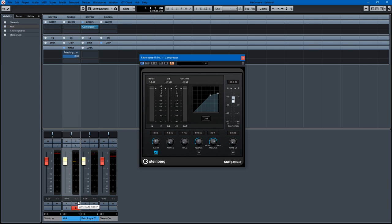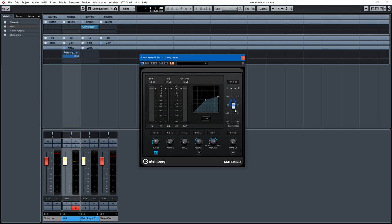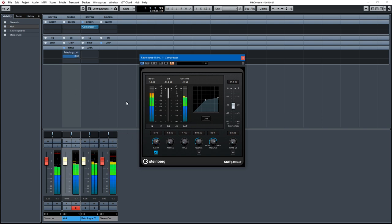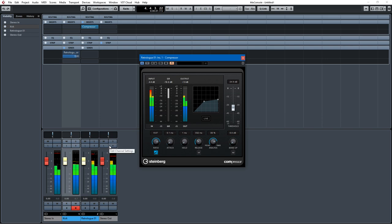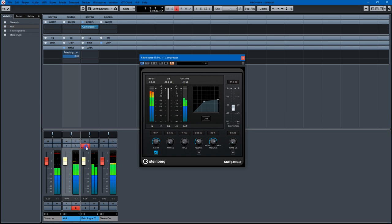Every time the kick drum hits it's compressing the bass signal. So if we make it very dramatic we'll have this lower and we'll turn off auto makeup, we'll increase our ratio. And so you'll hear the kick drum every quarter note and now we'll just listen to the bass track with this listen button right here.